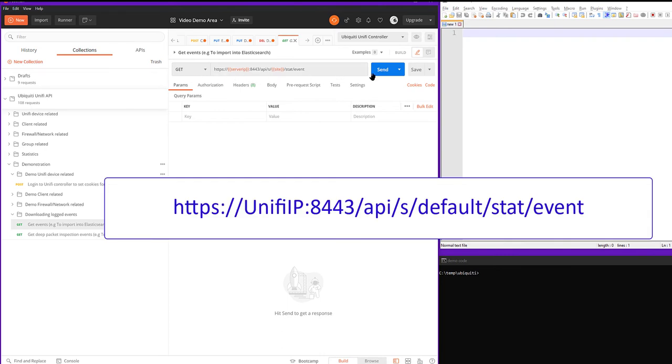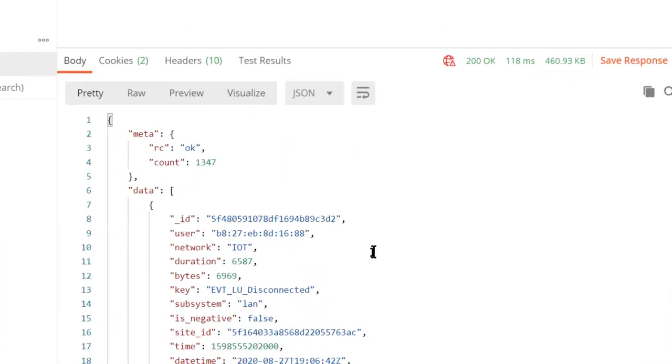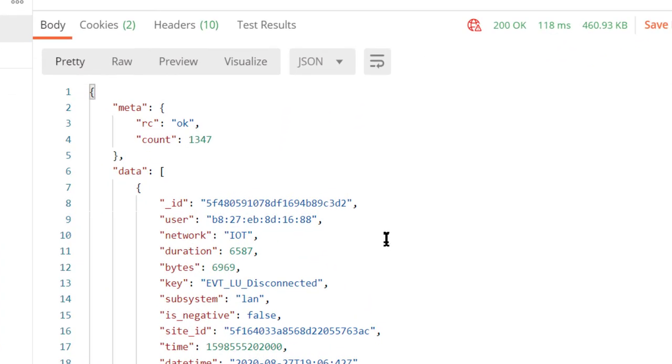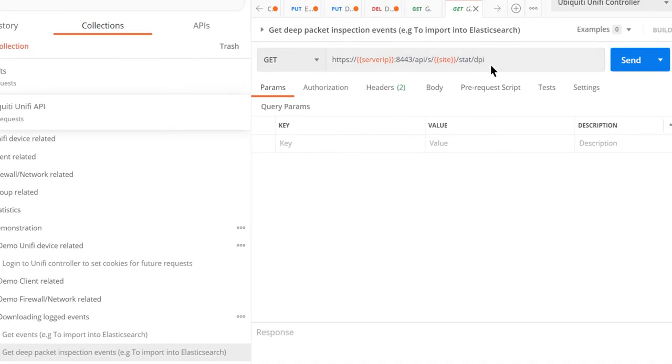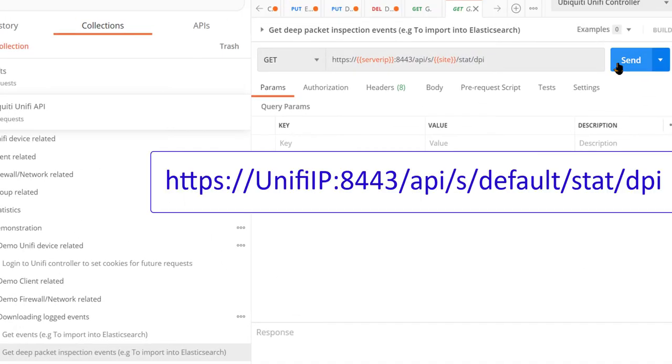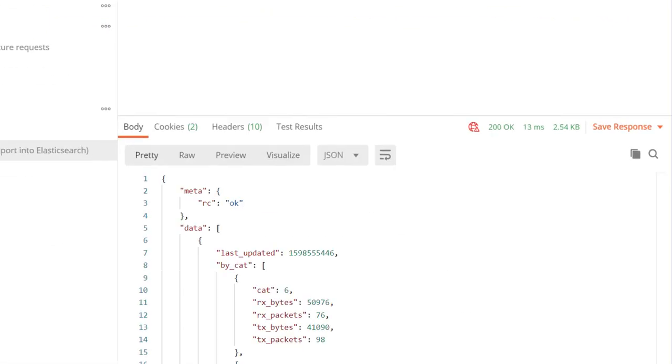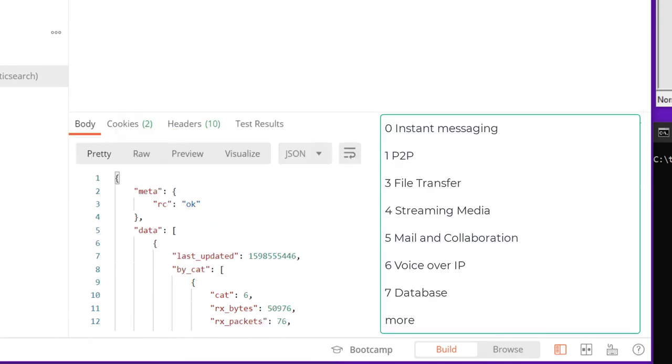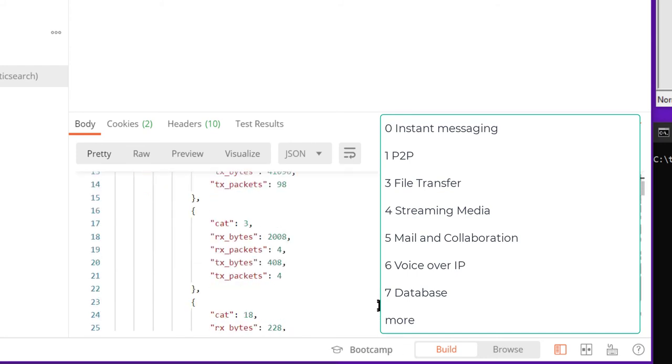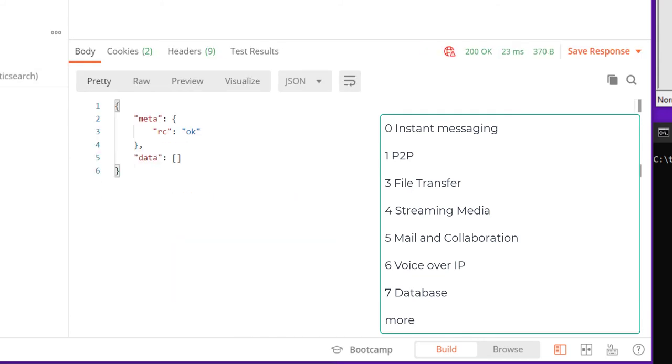So here's the call. It's just a simple GET and it just retrieves all of the events. So this would be pretty useful if you wanted to get into a logging system other than the Unify system. Maybe you want to put it in Elasticsearch or convert it into a Grafana or whatever. And then here's the call for the deep packet inspection events. And the categories are right here. CAT, the CAT 6 is basically voice over IP. And CAT 3 is file transfer and so on. So that covers the basics that I wanted to cover when it comes to the Postman request. Now we're going to actually convert these to a curl and a Python.